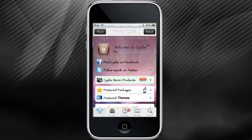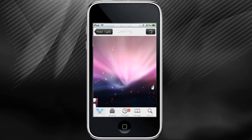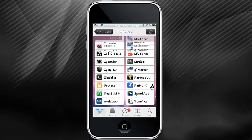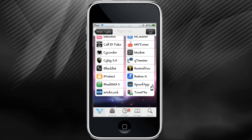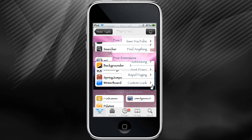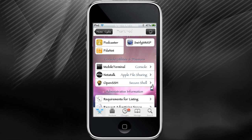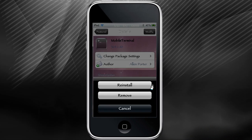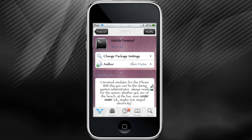Click on Featured Packages. Once it loads, scroll down to the bottom and install Mobile Terminal. I already have mine installed so I'm just going to cancel this out.